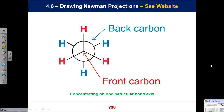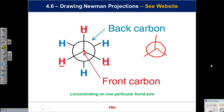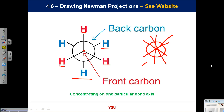Your basic Newman depiction looks like this. Be careful: the circle represents the back carbon. The front carbon has four things attached—you can't see the fourth one, which is the back carbon, but you can see three atoms joined at the front. The red hydrogens are at the front; the blue hydrogens are at the back. A common mistake is drawing the back hydrogens attached to the front—that breaks the octet rule and gives too many bonds. This is your basic Newman depiction, concentrating on one particular bond axis.